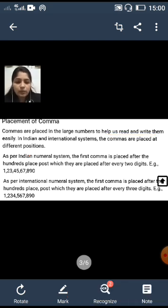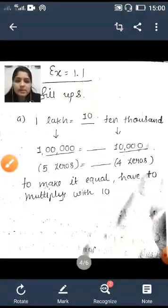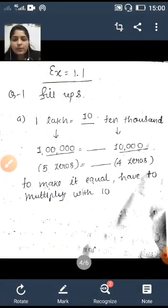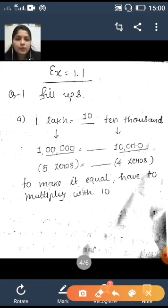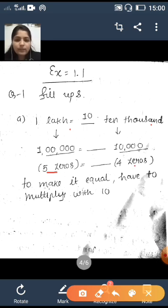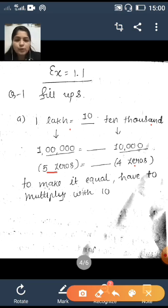Exercise 1, Question 1: Fill in — one lakh is equal to ten ten-thousands. One lakh has five zeros and ten thousand has four zeros. Both sides you have to make the number of zeros equal, so here you have to multiply with ten.